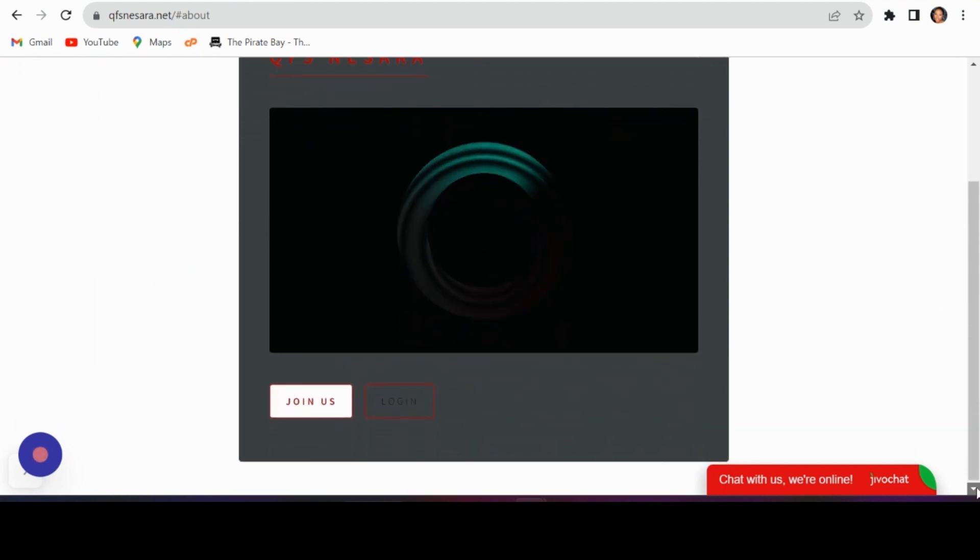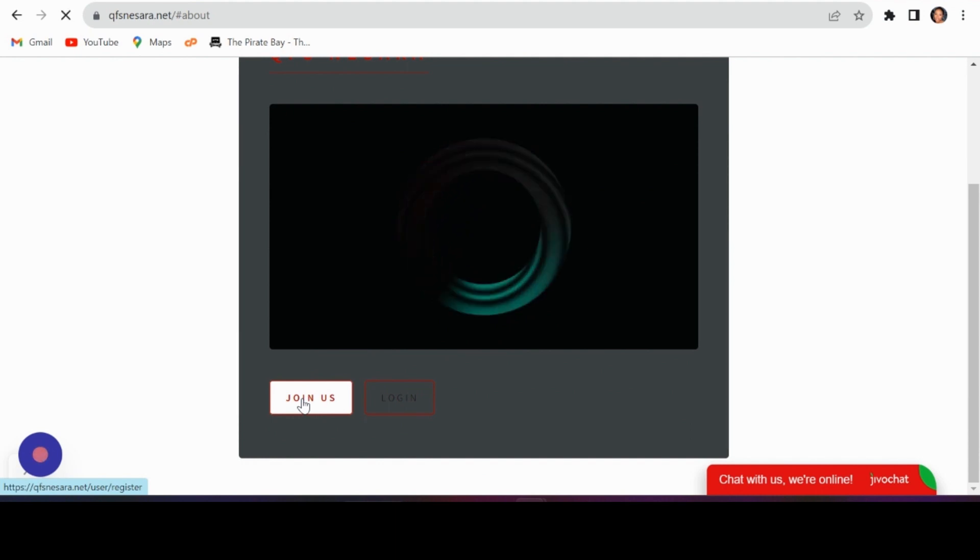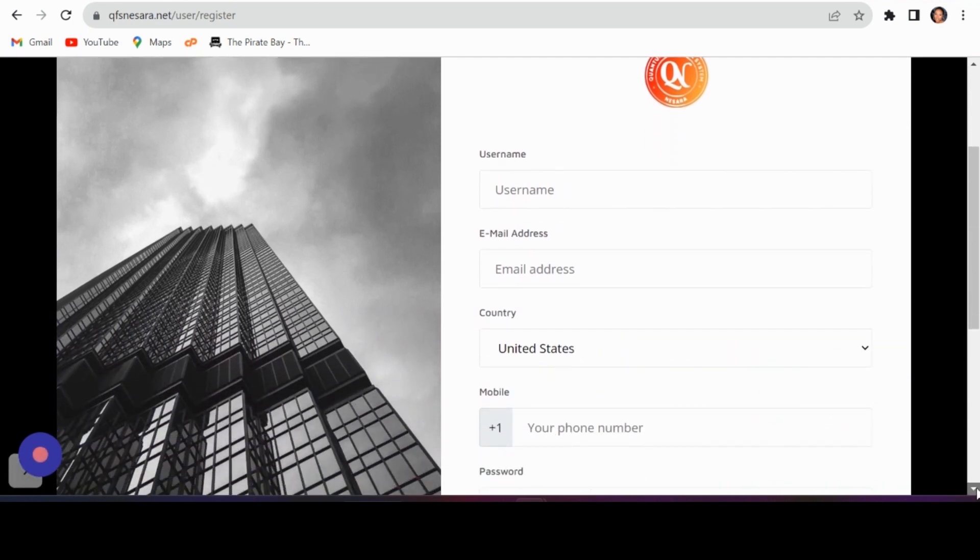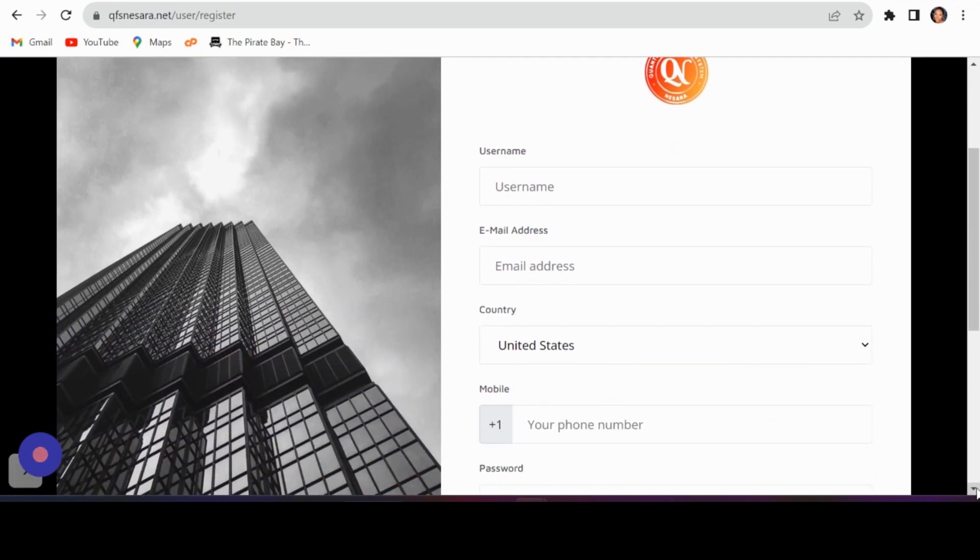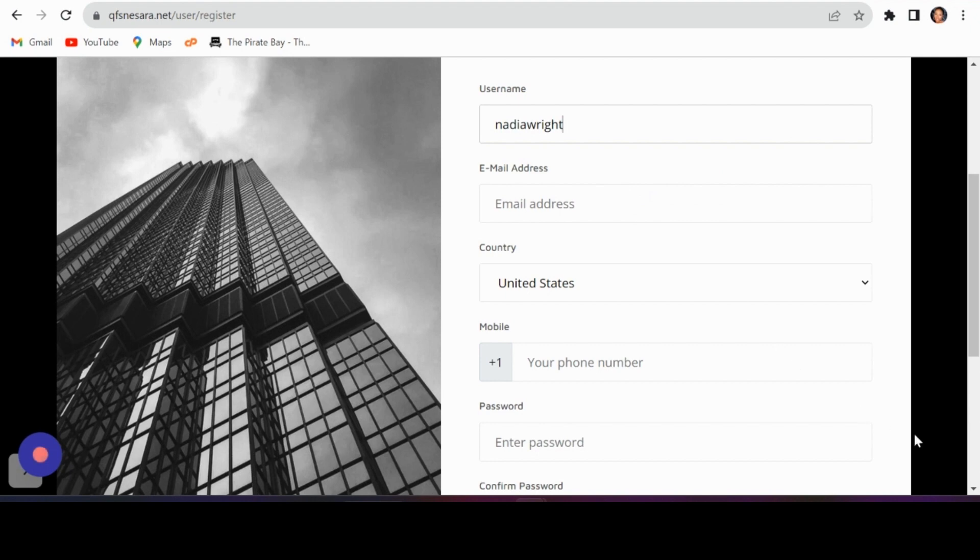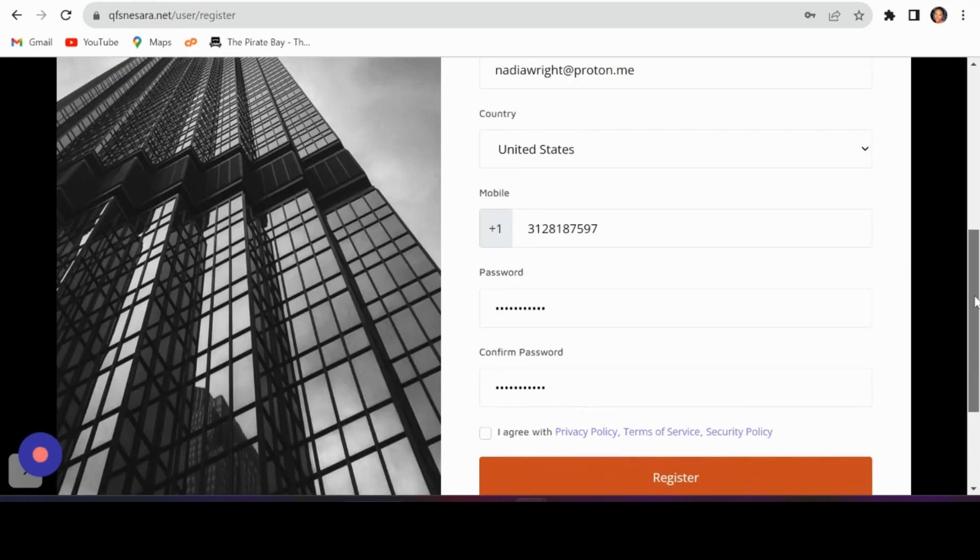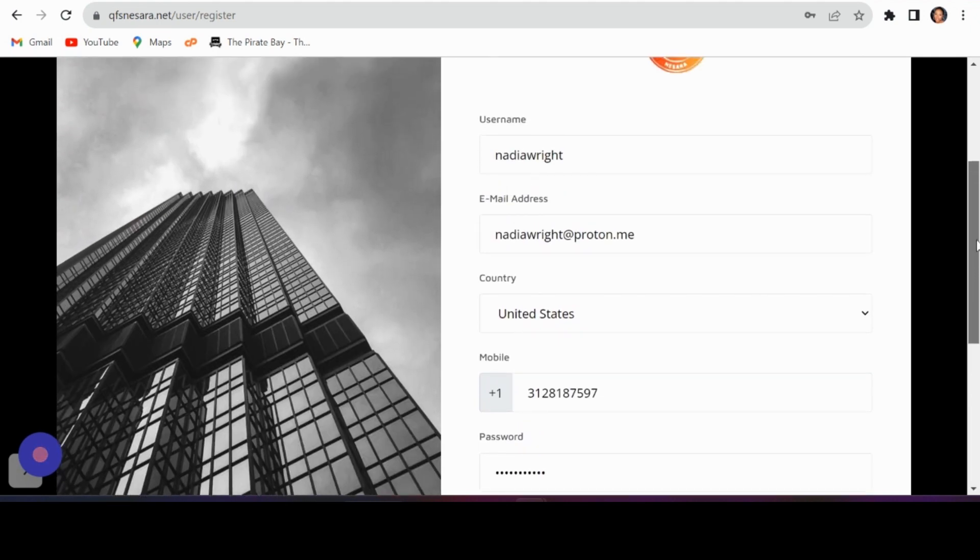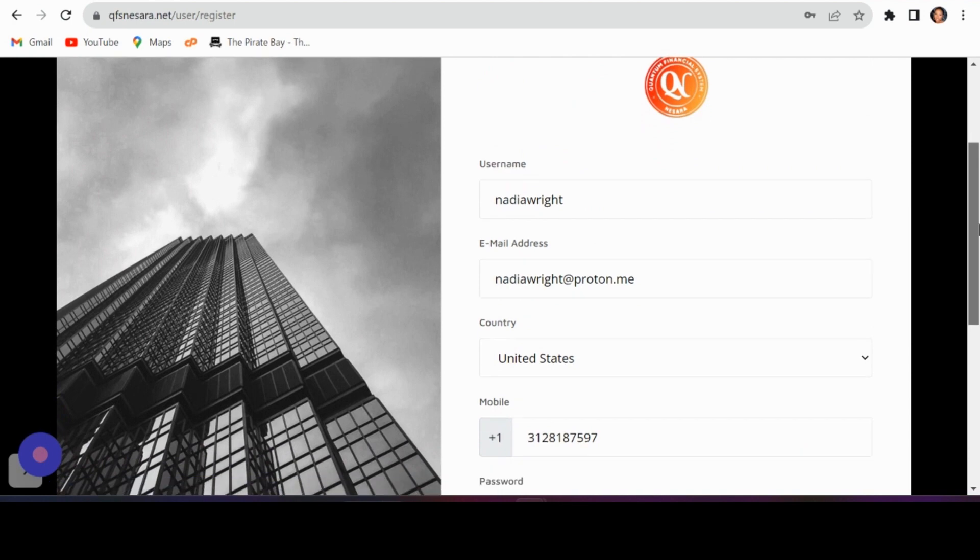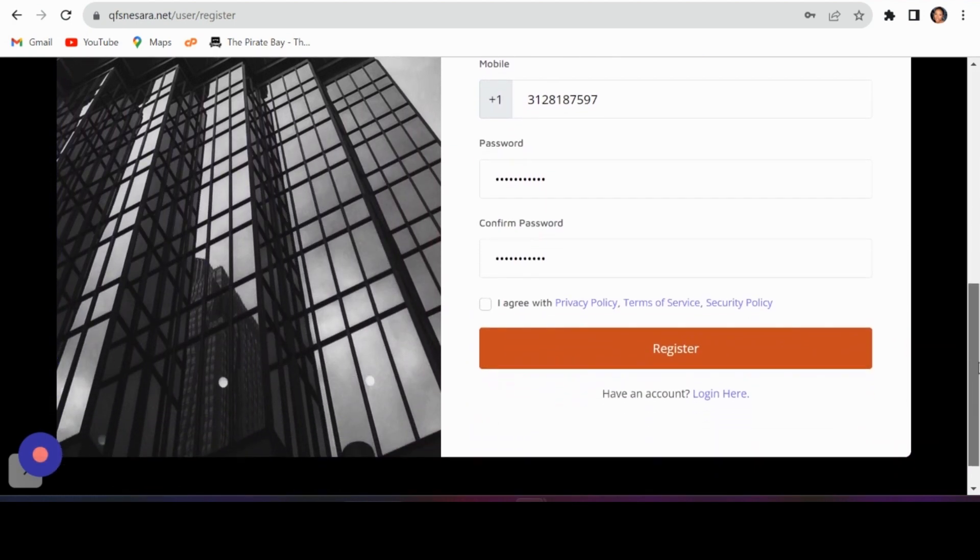Navigate to the client area and click on join us. Fill in your username, agree to the terms and conditions, then hit register.